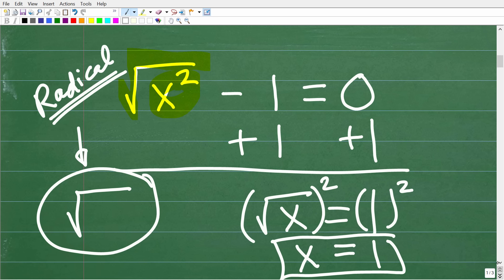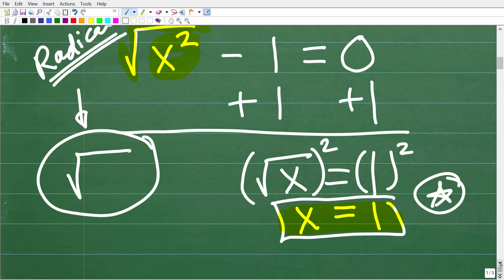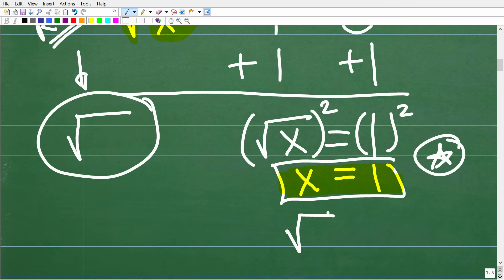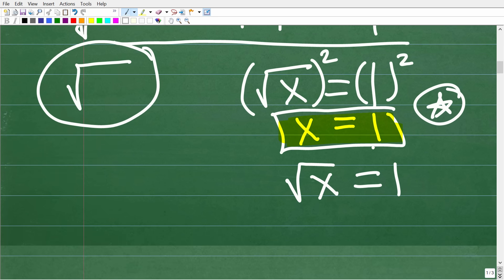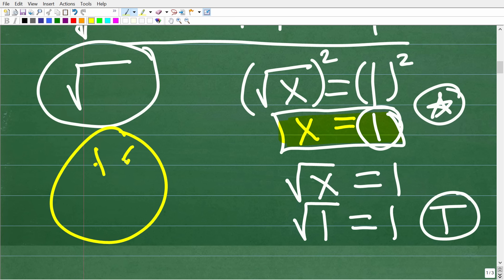There's a big twist when solving radical or square root equations: you need to go back and check your answers, because you can end up with something called an extraneous solution. If x equals 1, plug it into the original equation — the square root of x equals 1. The square root of 1 is indeed 1, so that's true. Now here is a very, very critically important point that so many algebra students get confused about.